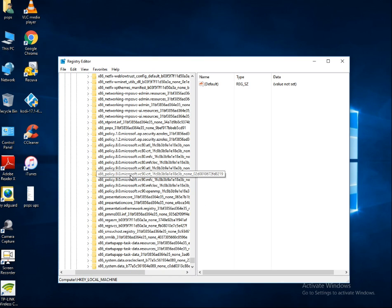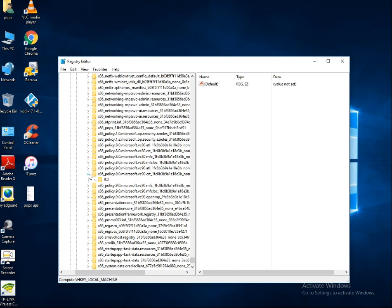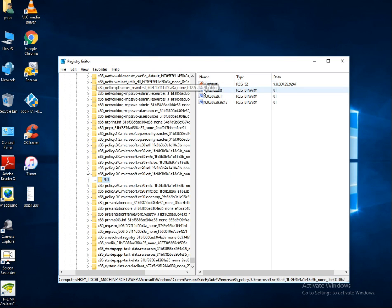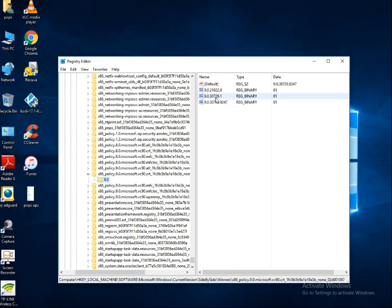Look for an entry named x86_policy.9.0.Microsoft.VC90.CRT with an underscore and additional characters. Make sure you check the letters up to CRT. Click on the 9.0 entry and check the Default value. You can see versions like 9.0.21022.8, 9.30729.8, and 9.030729.9247 — identify which is the highest priority.